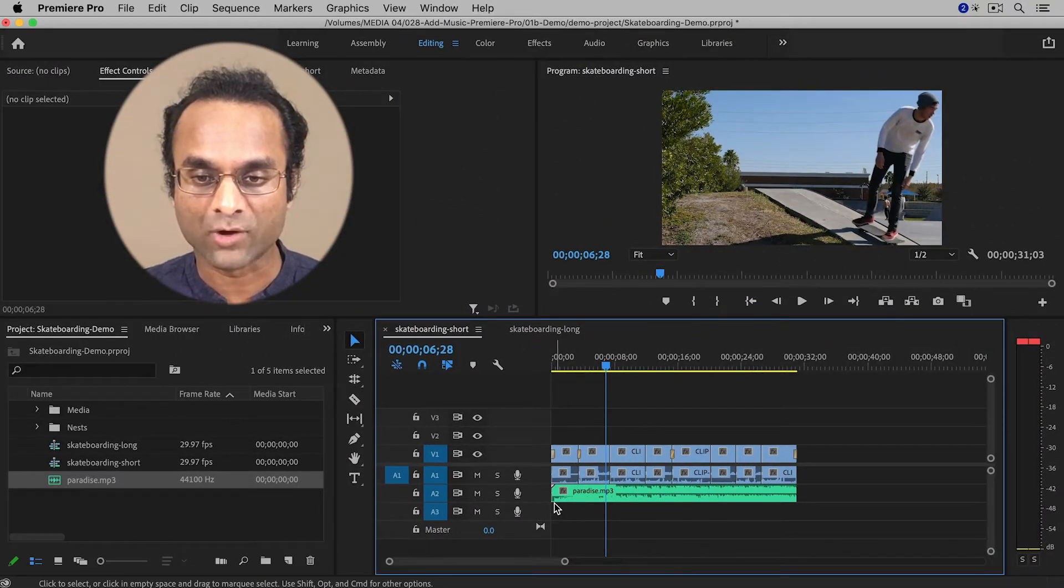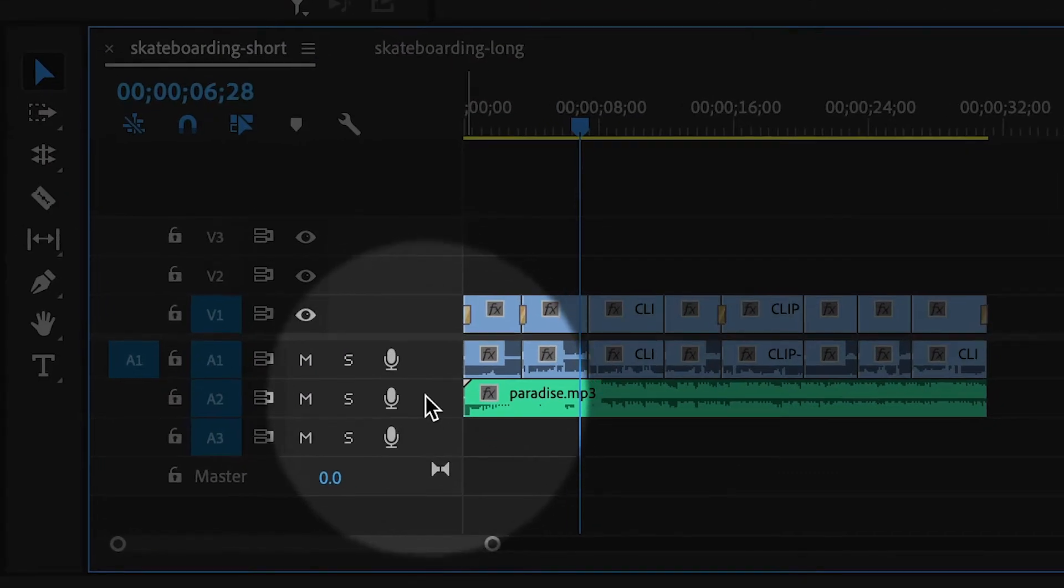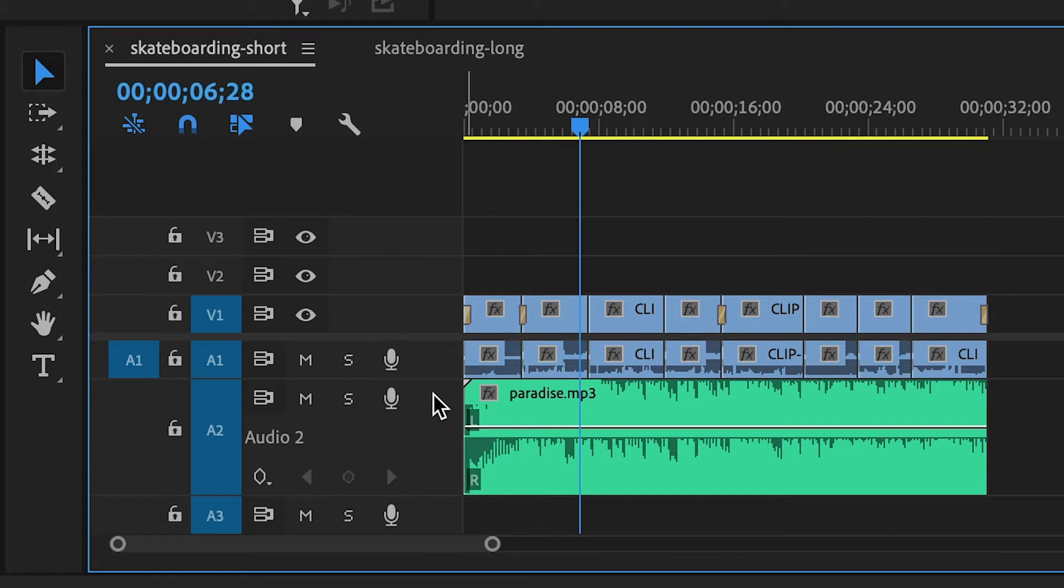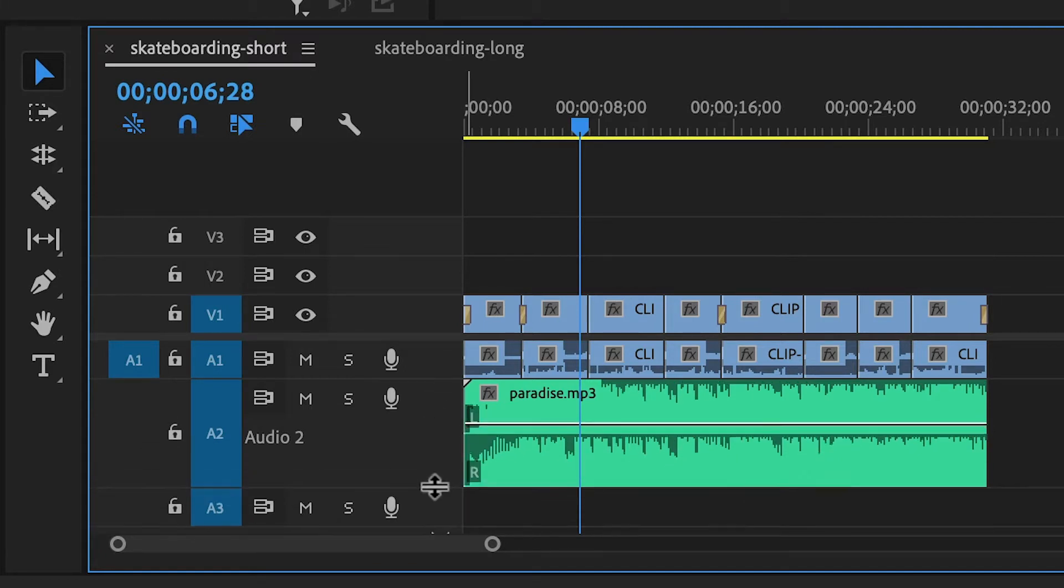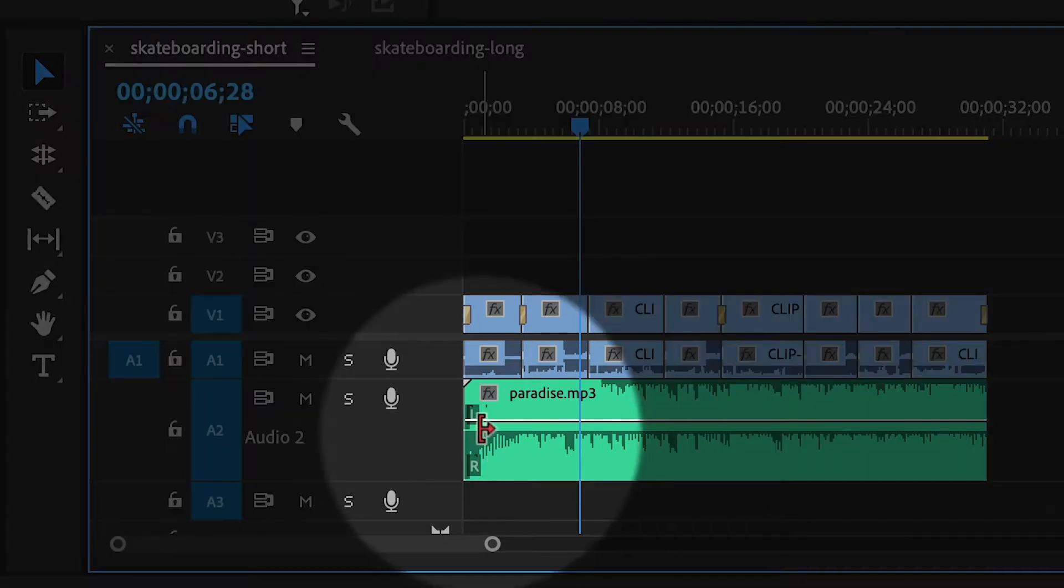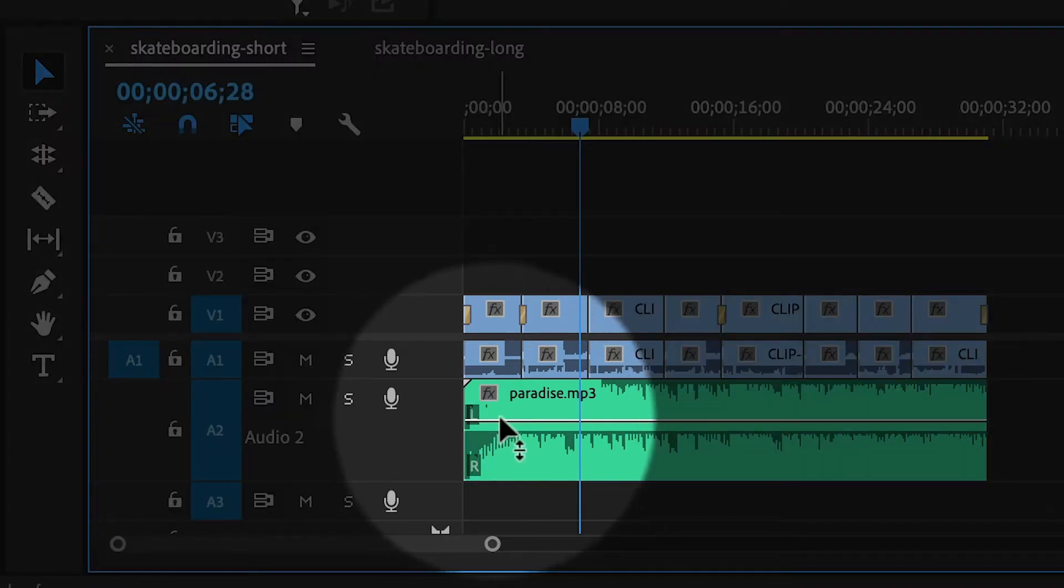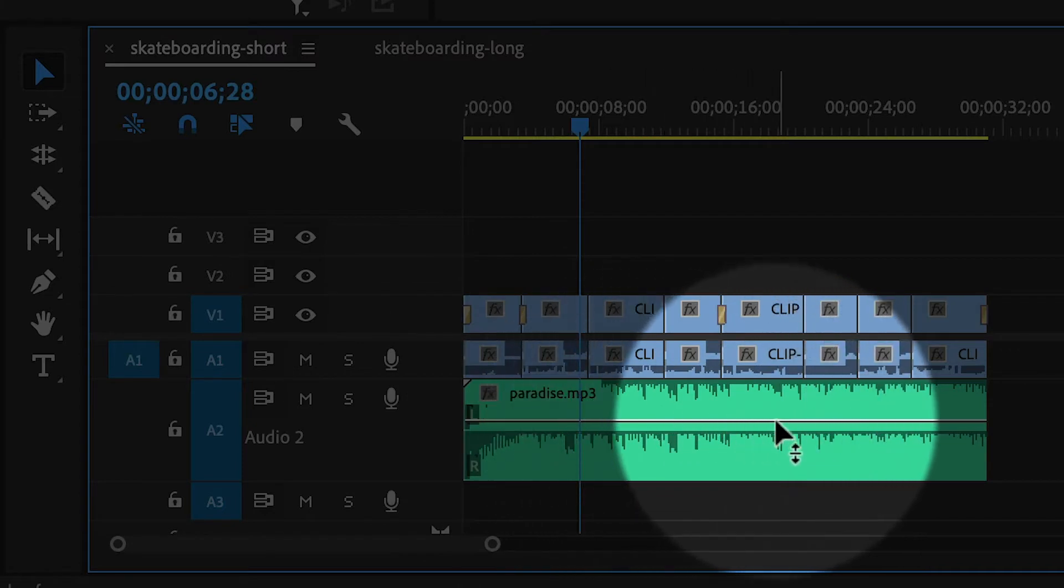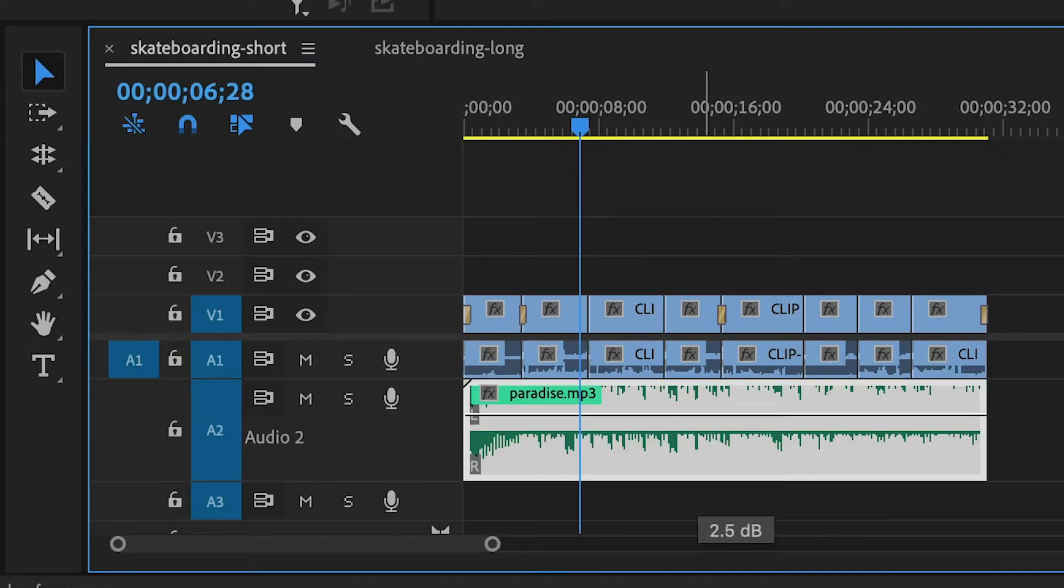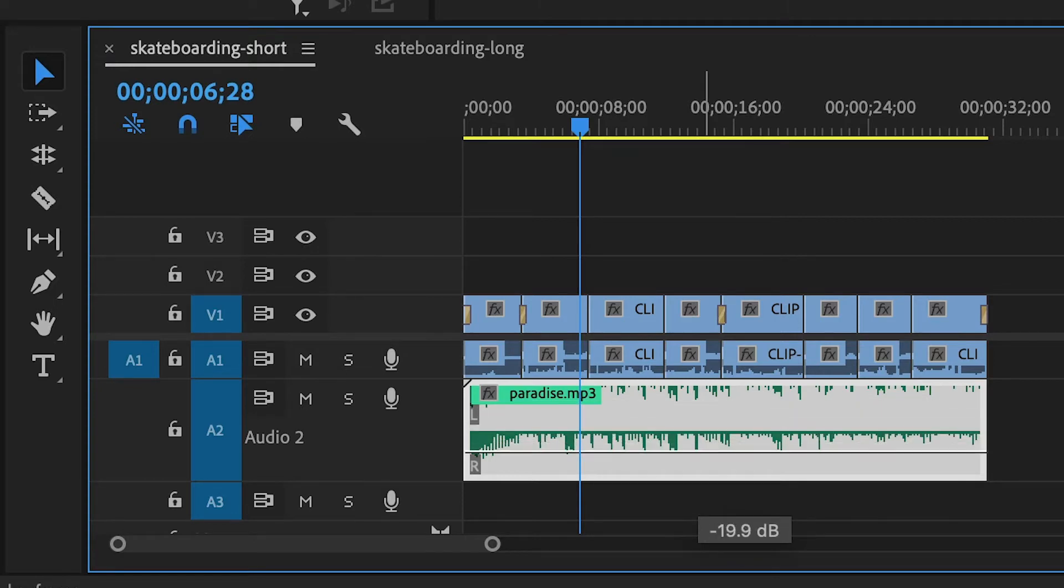So first of all, I'm going to increase the track height by double-clicking here on the music track. If I double-click this empty space, it will increase the track height. You can also manually do it by dragging this little line down at the bottom of the track. And there's a white line, it might also be yellow, across the clip. And if I drag that white line up, I'm increasing the volume. If I drag it down, I'm decreasing the volume.